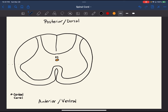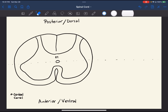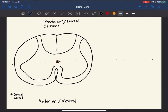We can divide this cord in half from dorsal to ventral, or posterior to anterior. One key characteristic is that the posterior receives sensory input and the anterior is the motor output — sensory in and motor out. That's very simplified but it's one way to think about it.